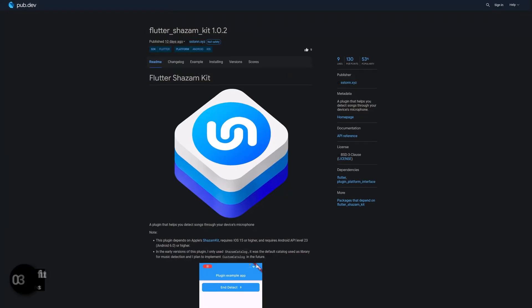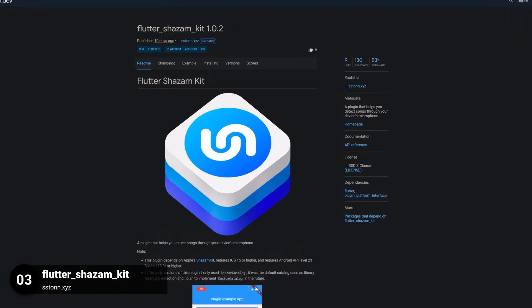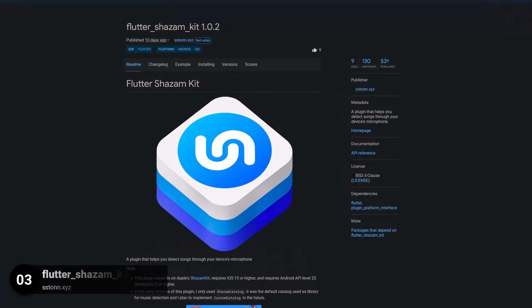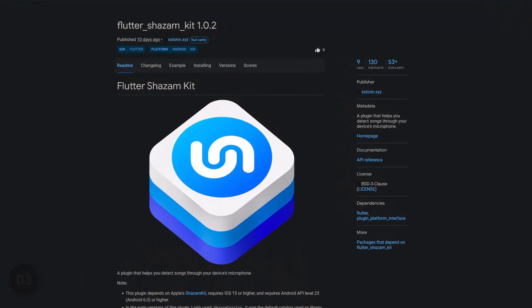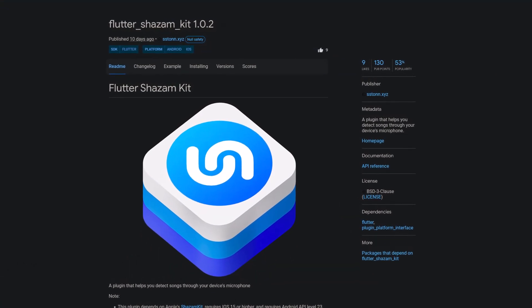Number 3 is called Flutter Shazam Kit, a plugin that helps to detect songs through your device's microphone.